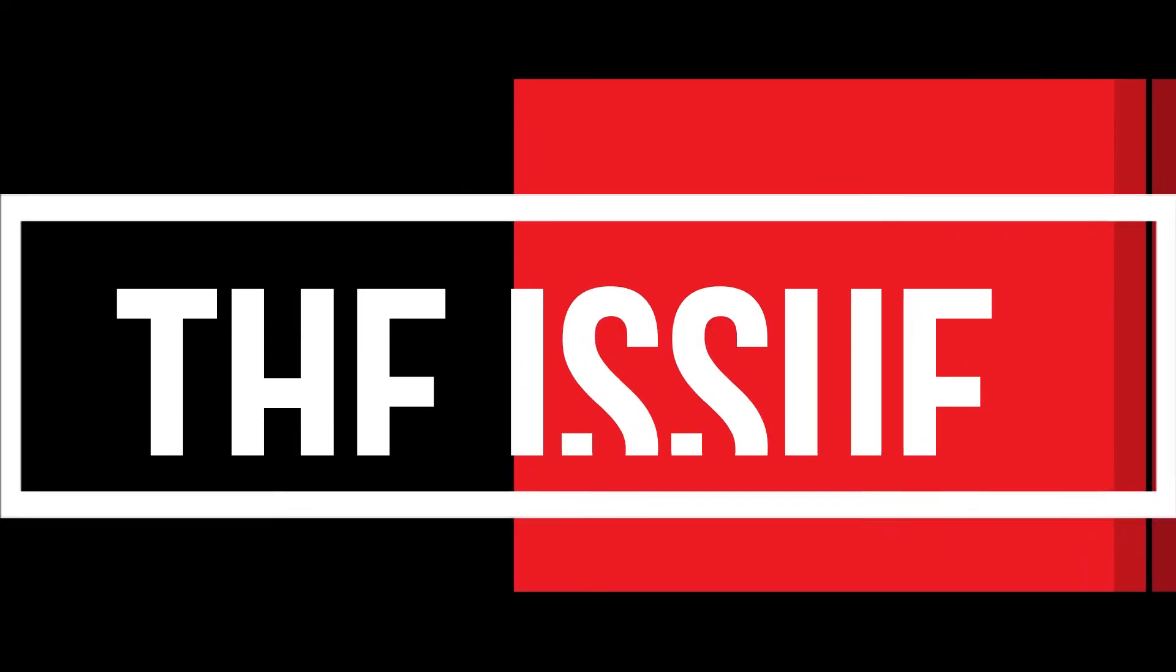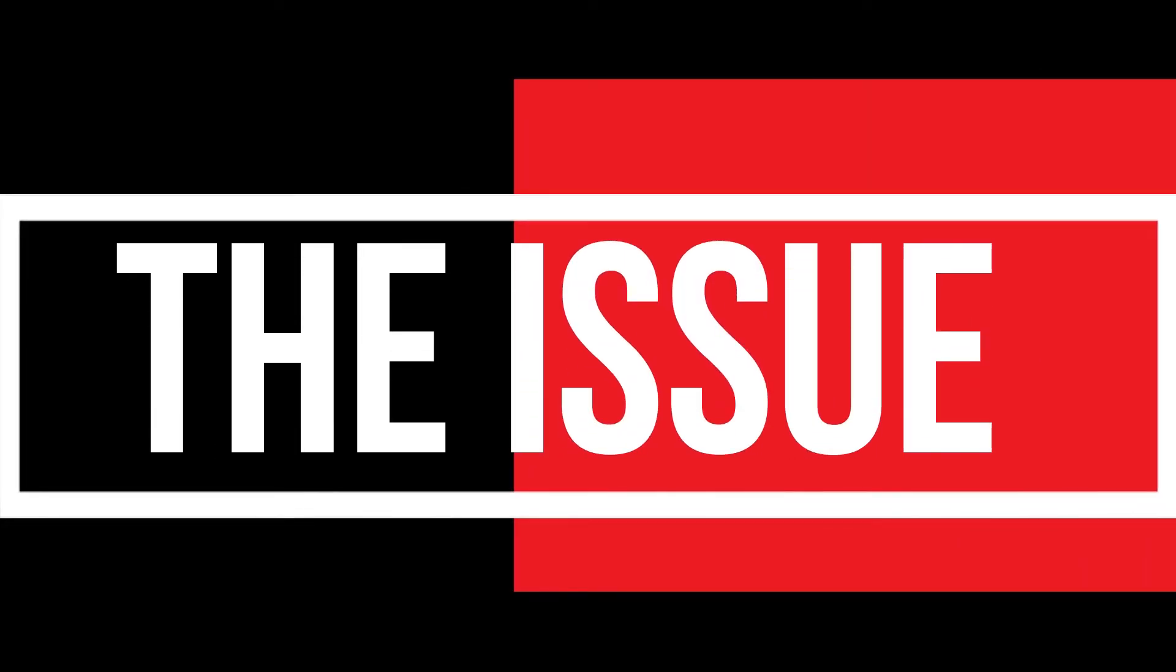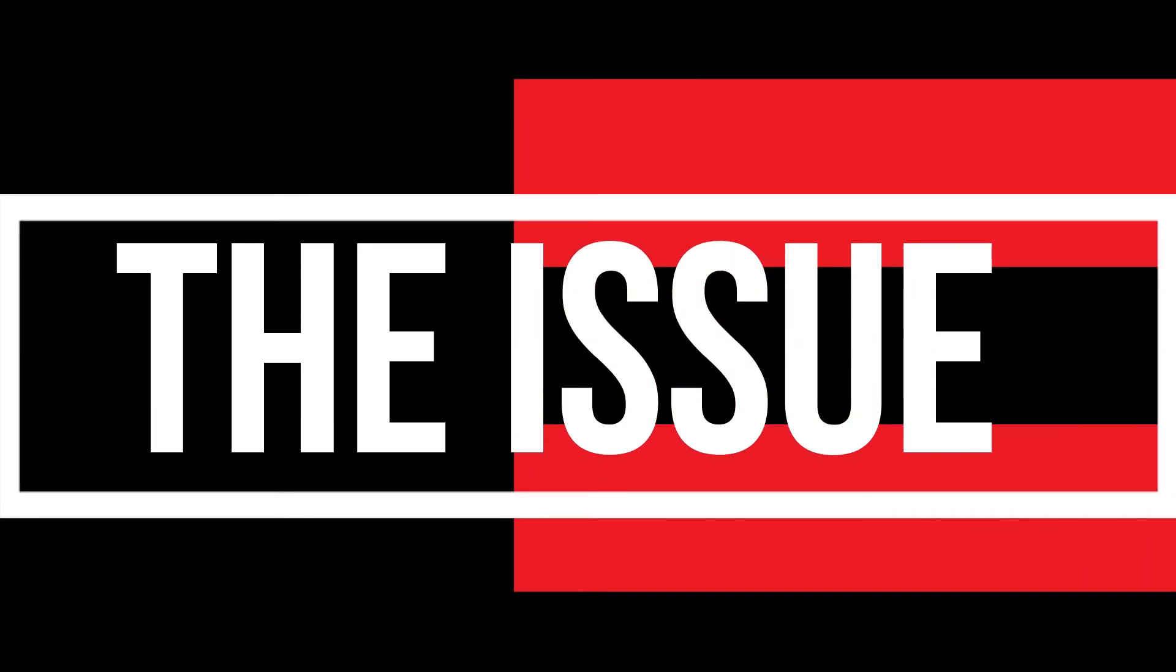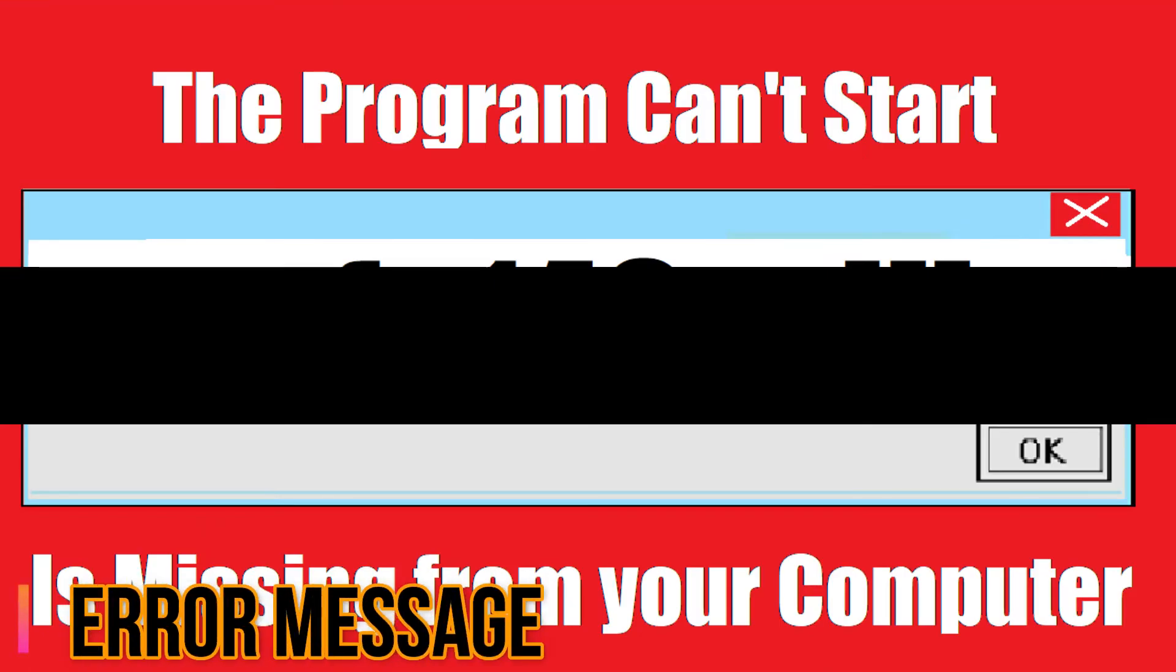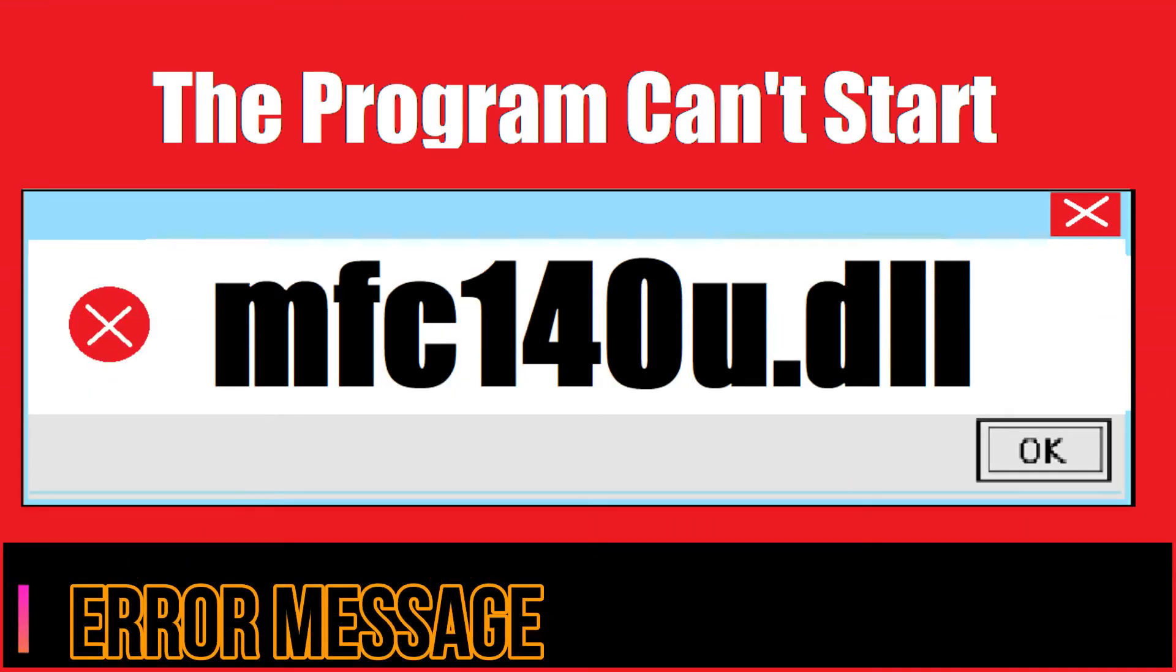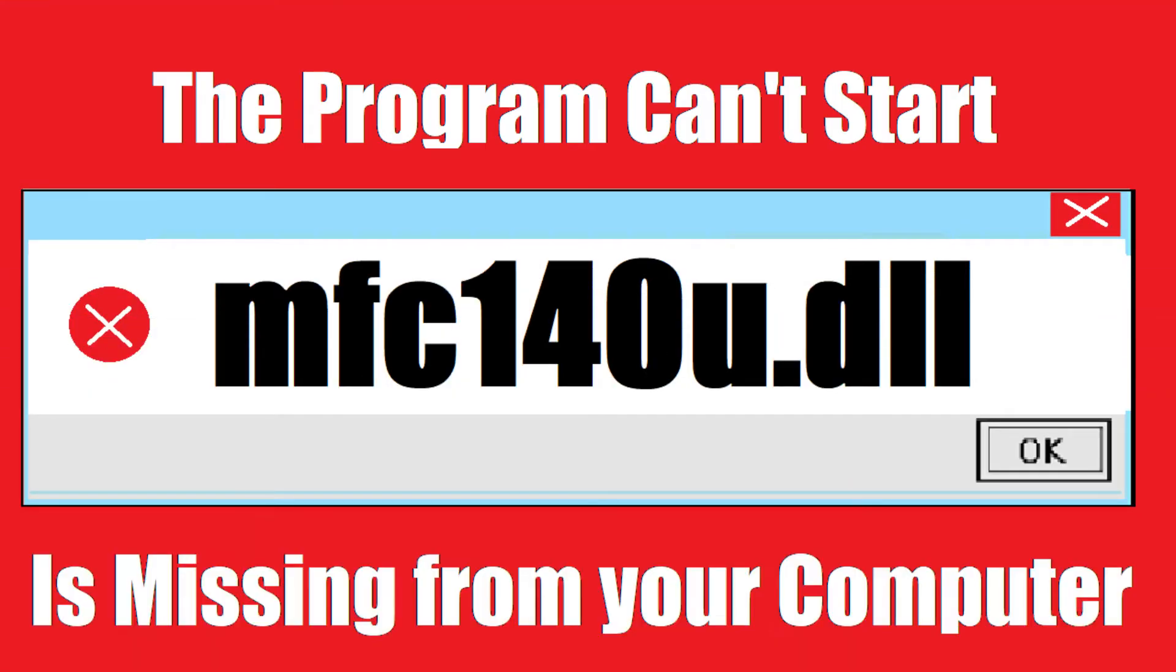I guess you are watching this video because your computer is running into an issue. As you're trying to open a program, you get this error: that program can't start because mfc140u.dll is missing from your computer.